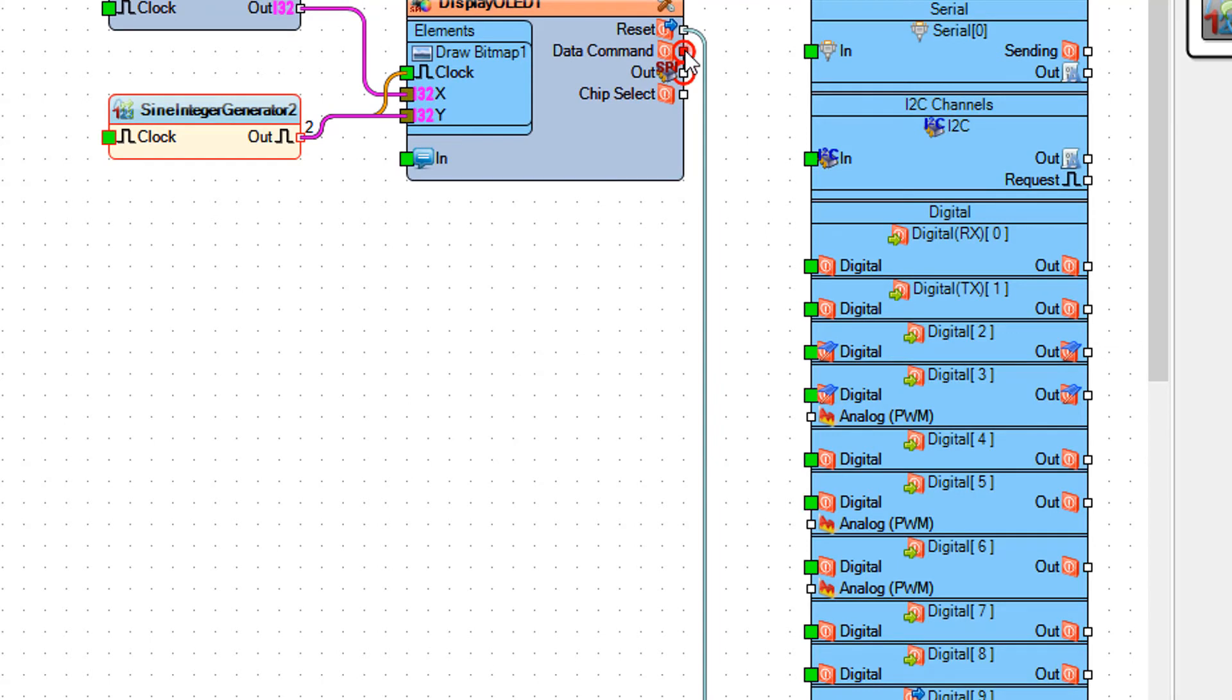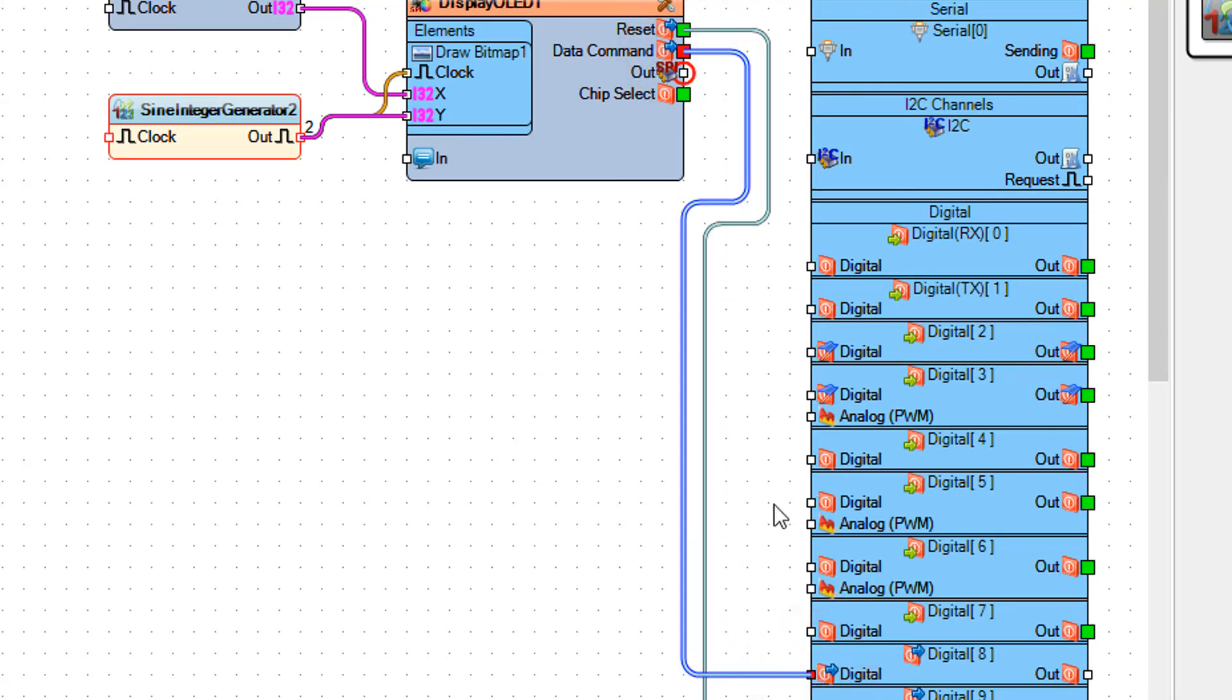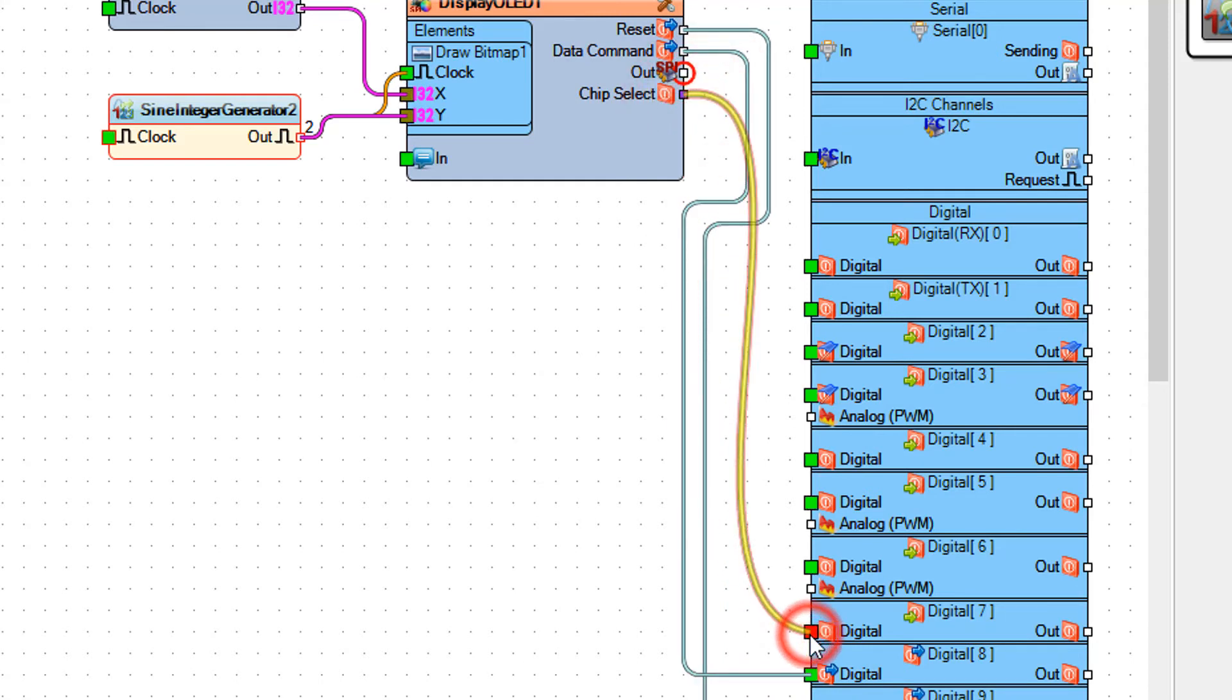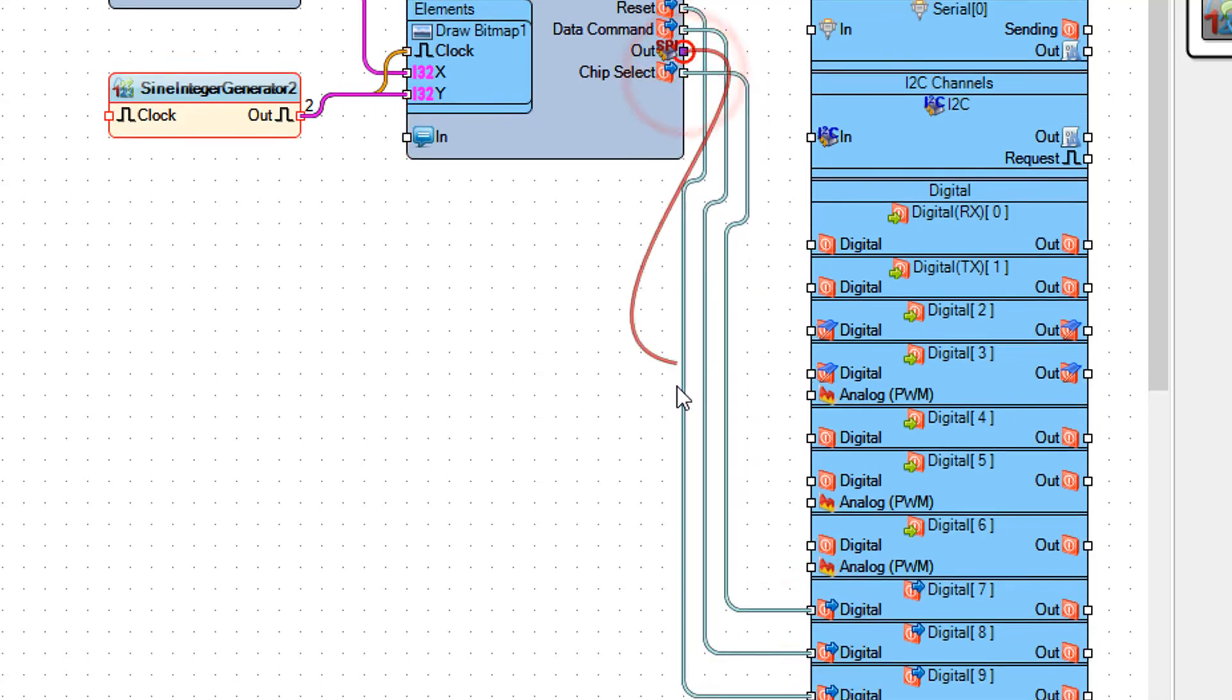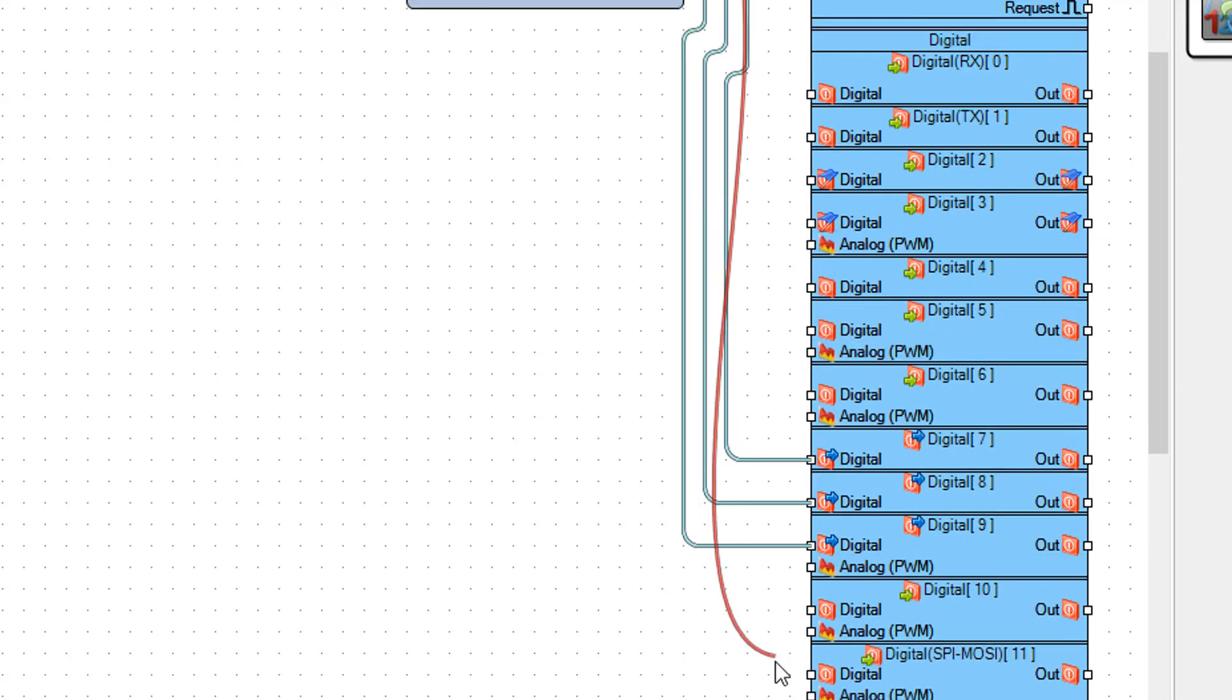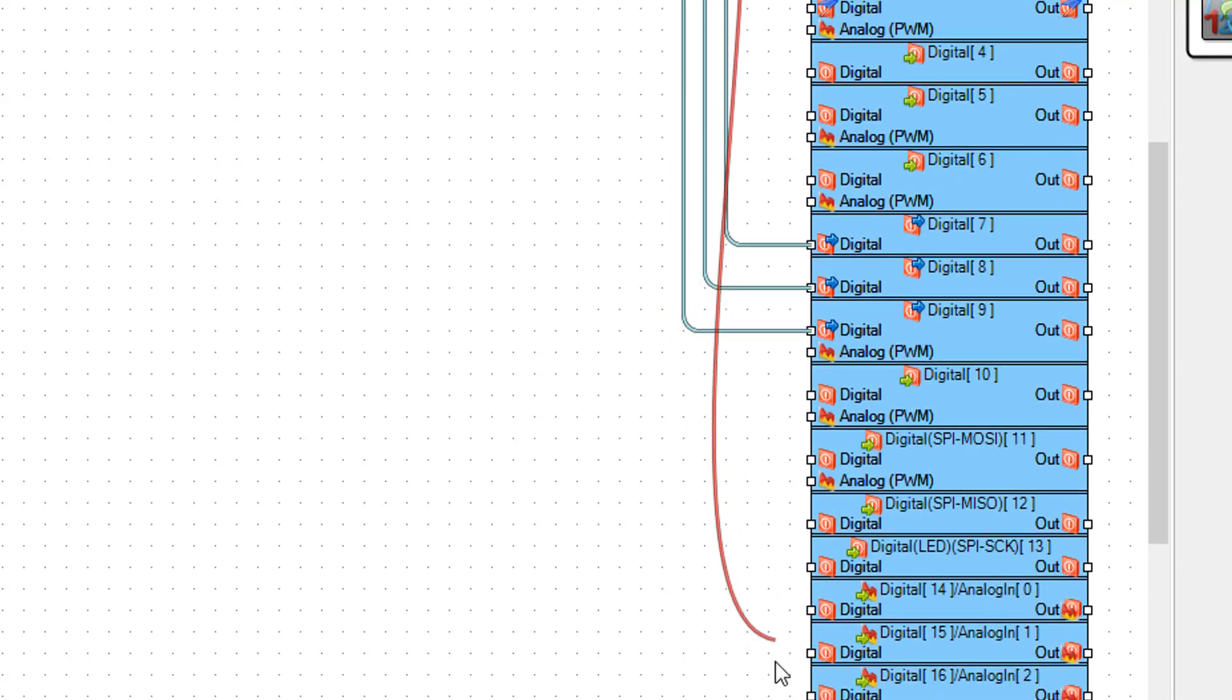Connect Display OLED1 pin Data Command to Arduino board pin 8. Connect Display OLED1 pin Chip Select to Arduino board pin 7. Connect Display OLED1 pin SPI to Arduino board pin SPI.